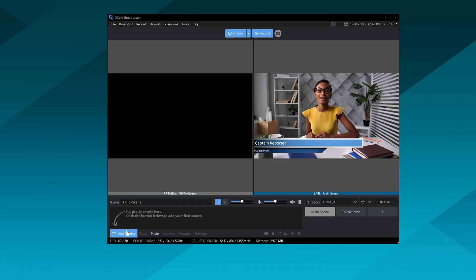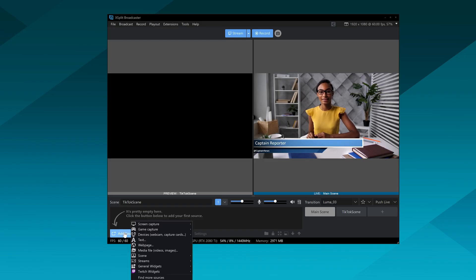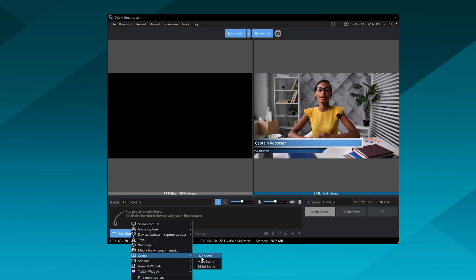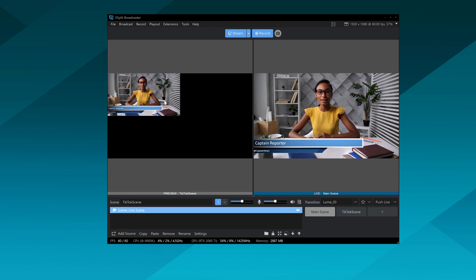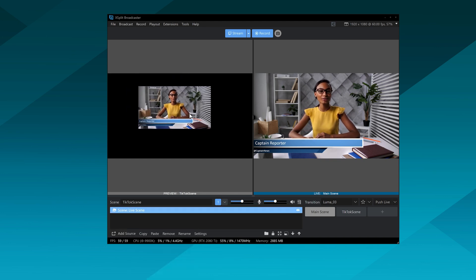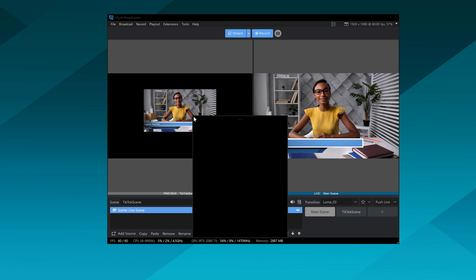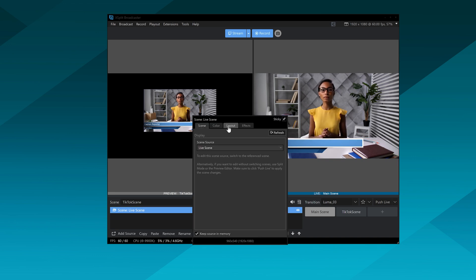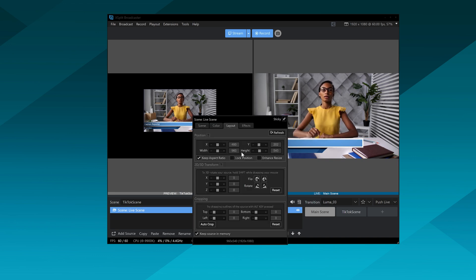In this scene, we're going to add a scene as a source and you're going to add your live scene. So basically whatever you're outputting to the stream is going to appear here. Now, what we're going to do is rotate it so that it's in the portrait mode orientation.